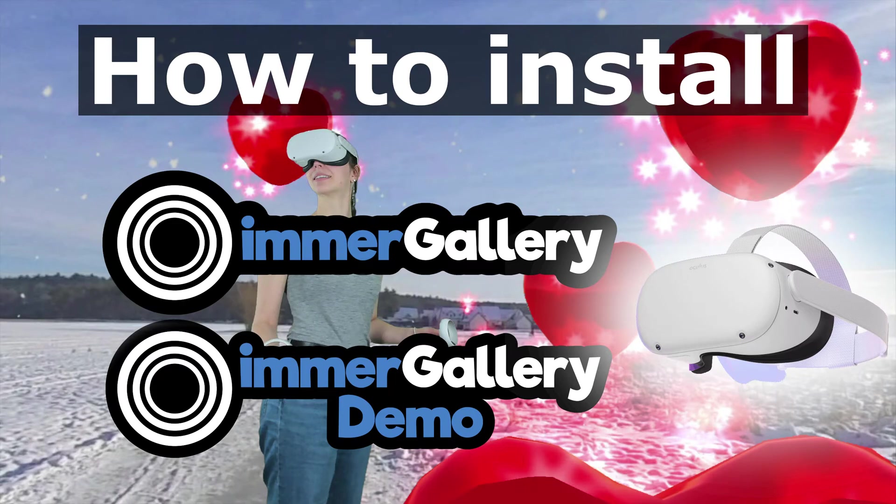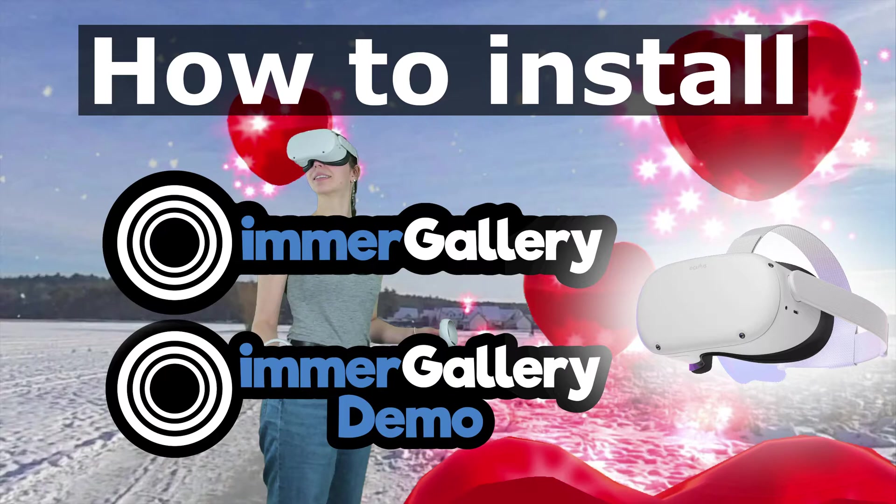Welcome to our guide on how to install ImmerGallery and ImmerGallery demo. There's basically two ways: one is over your smartphone, the other one over the Oculus browser on your device.